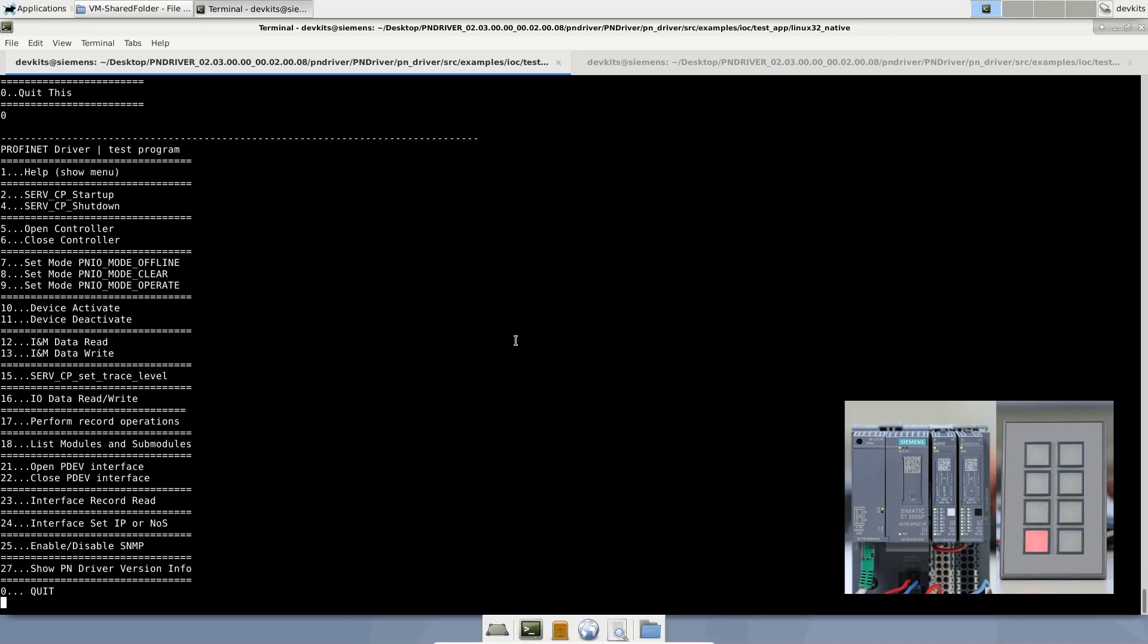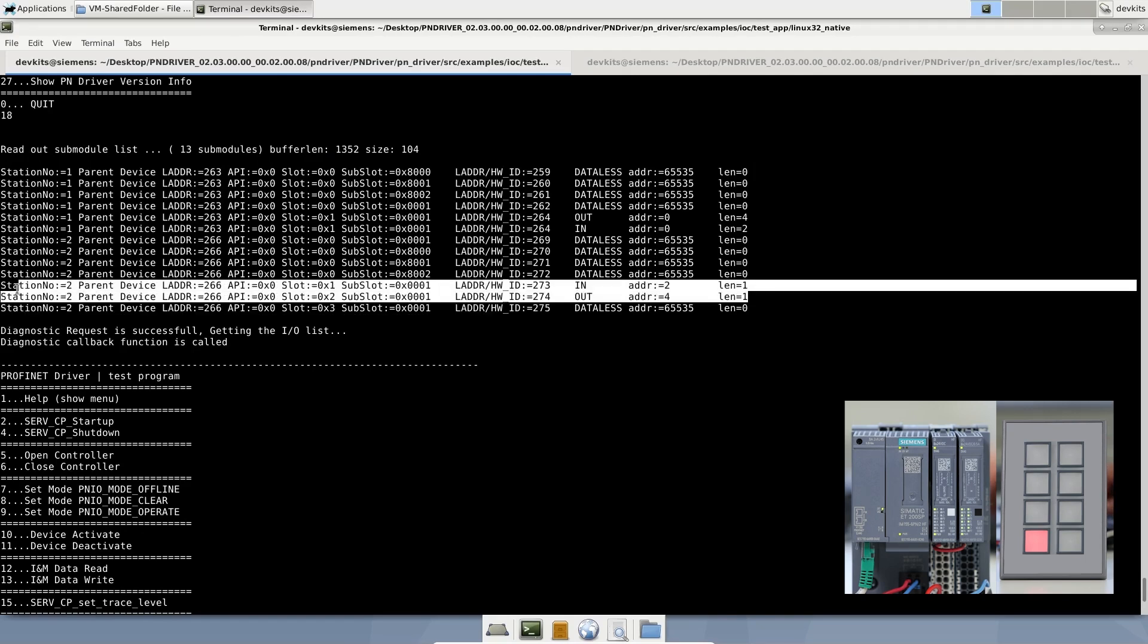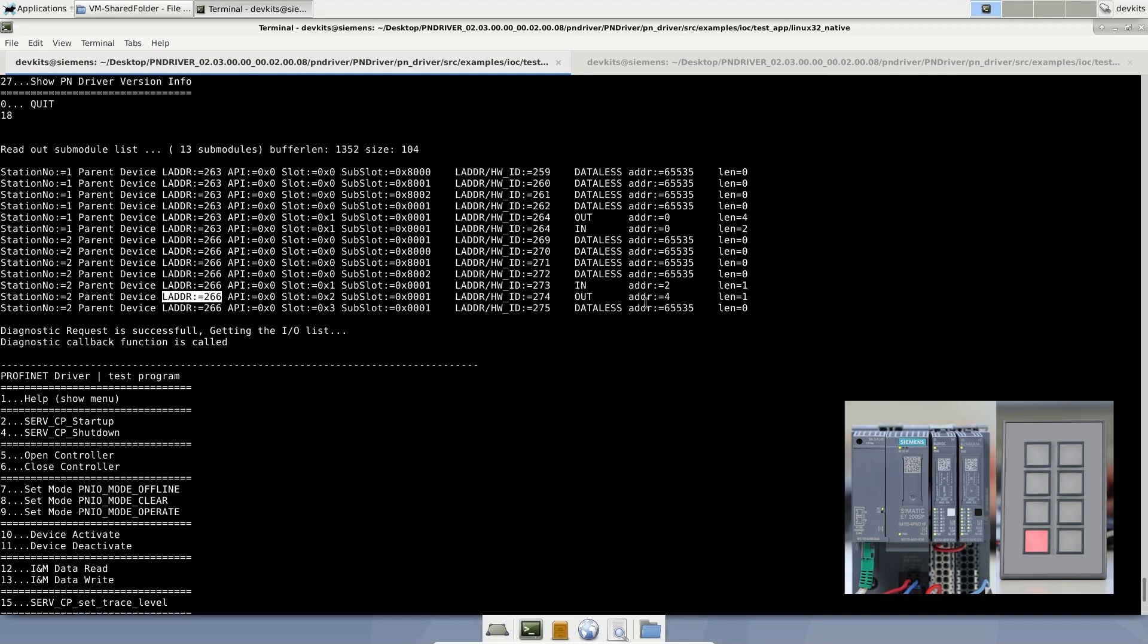Now, I will read the input from ET200SP. Since I connected ET200SP's first channel of the output to its first channel of the input physically, I will be able to read the channel value.